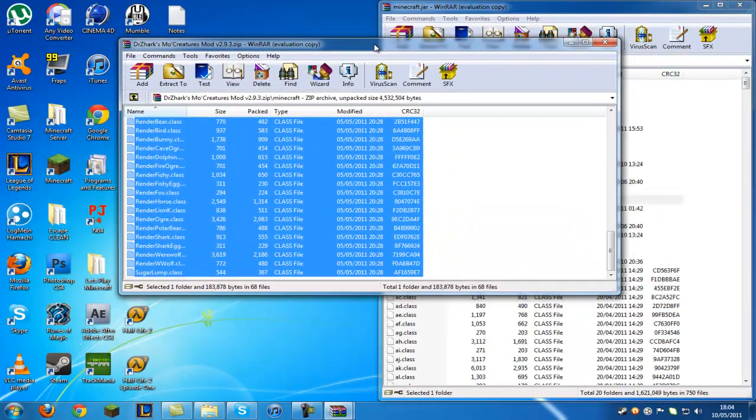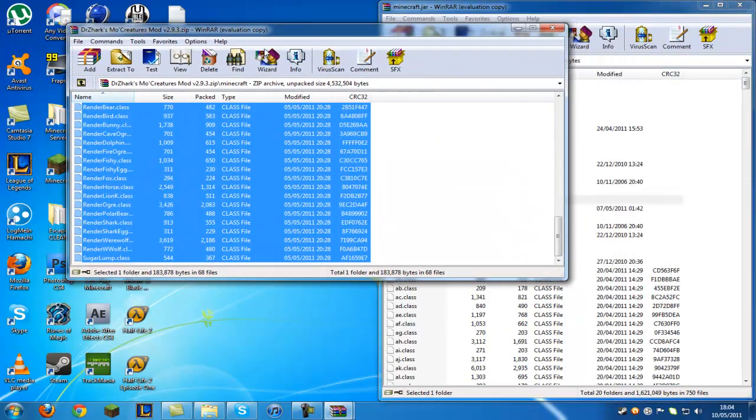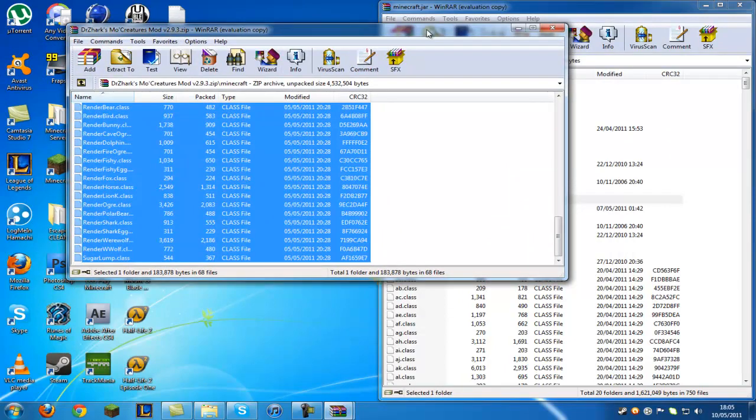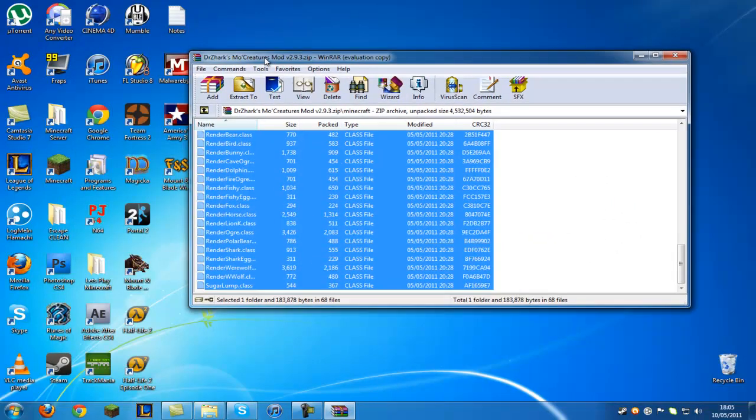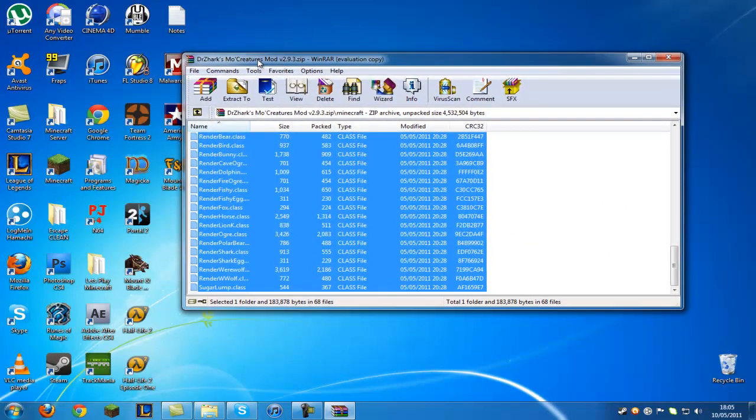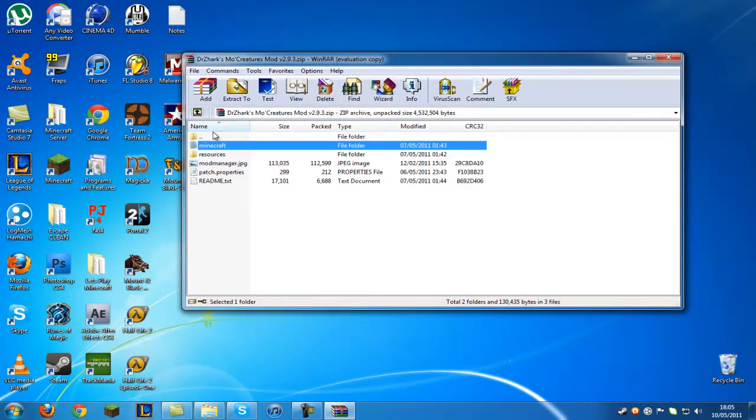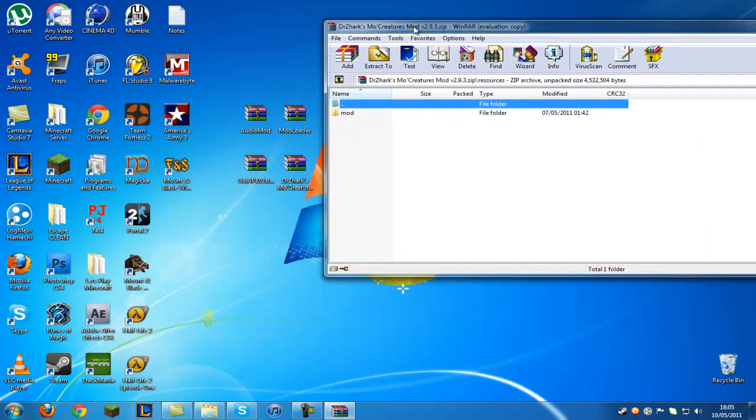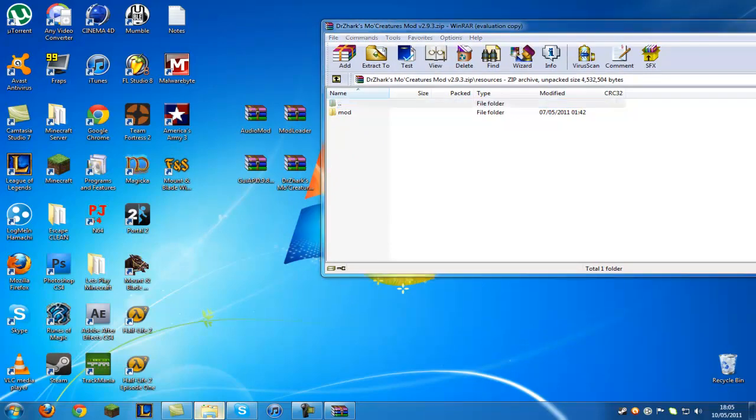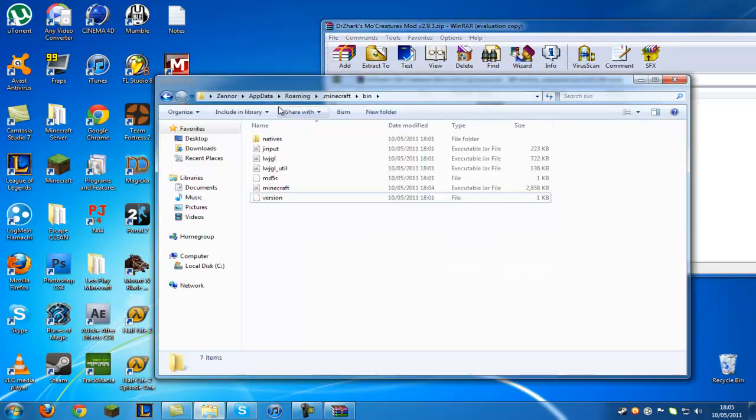OK now what you want to do in this Doctor Zark's Mo Creatures, you can close the Minecraft jar. And by the way you want to go into the Doctor Zark's Mo Creatures mod and you just want to press back on it with that and go into the Resources. Double click that and the one that says Mod. Now you want to go back into the bin folder where you first started.